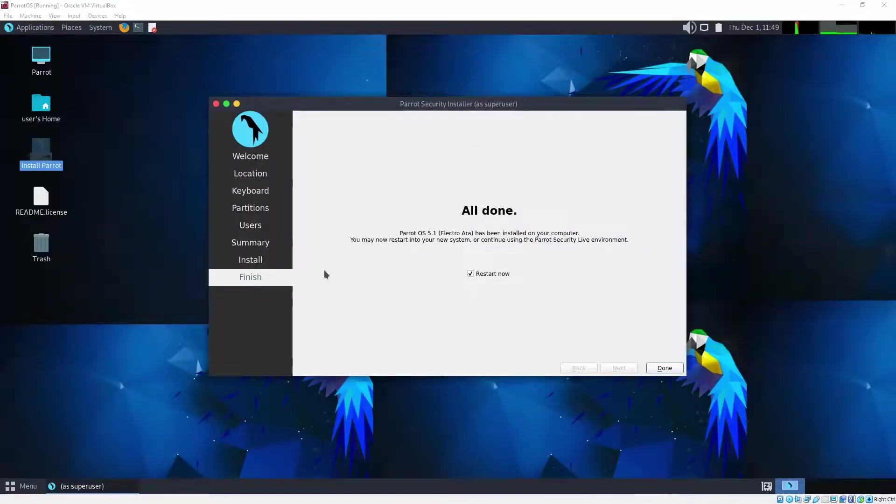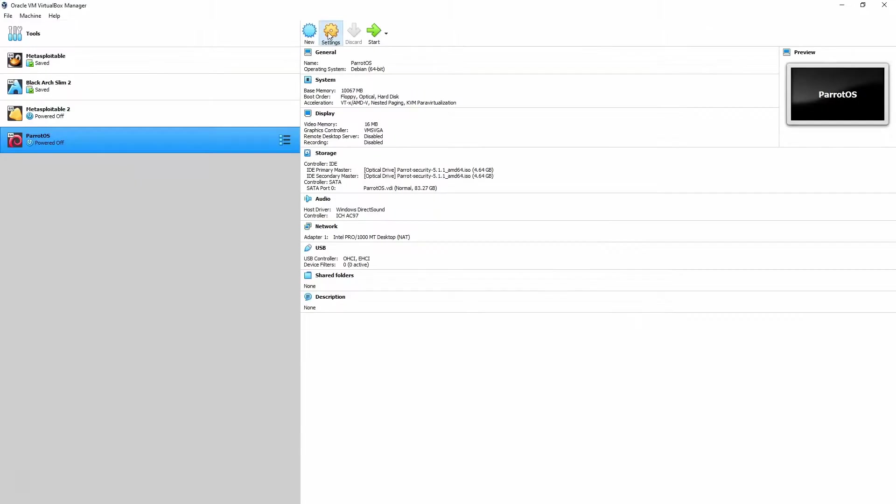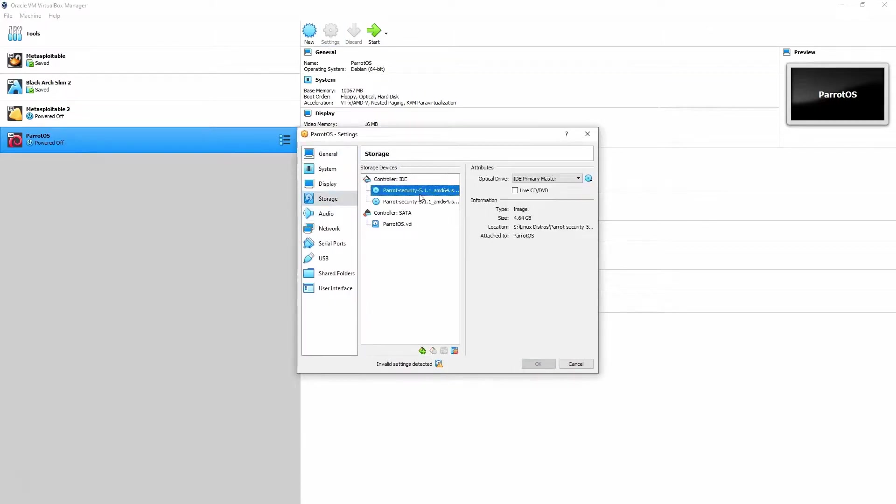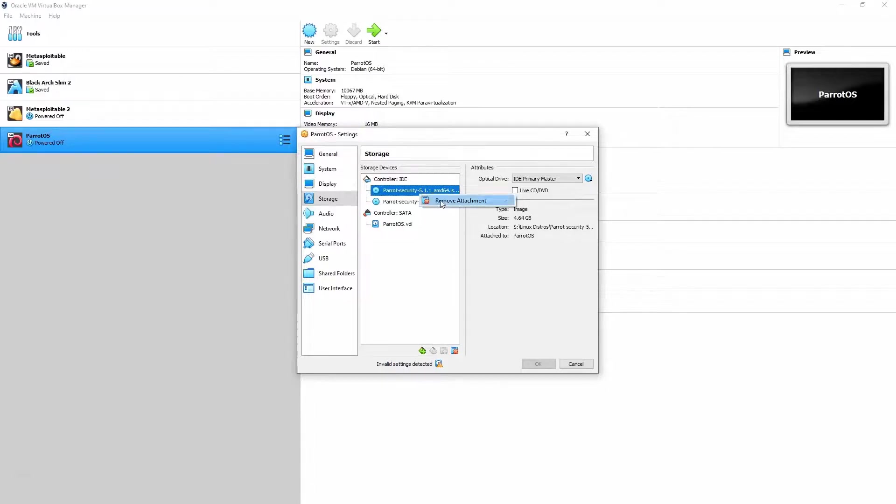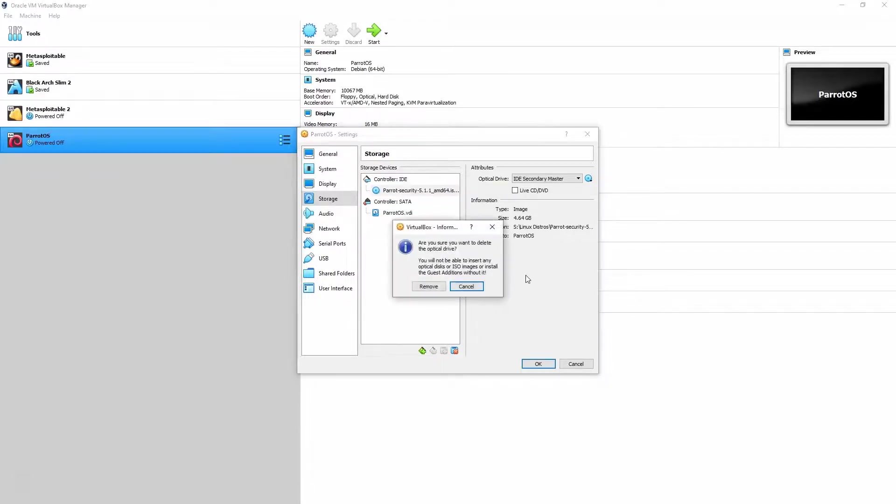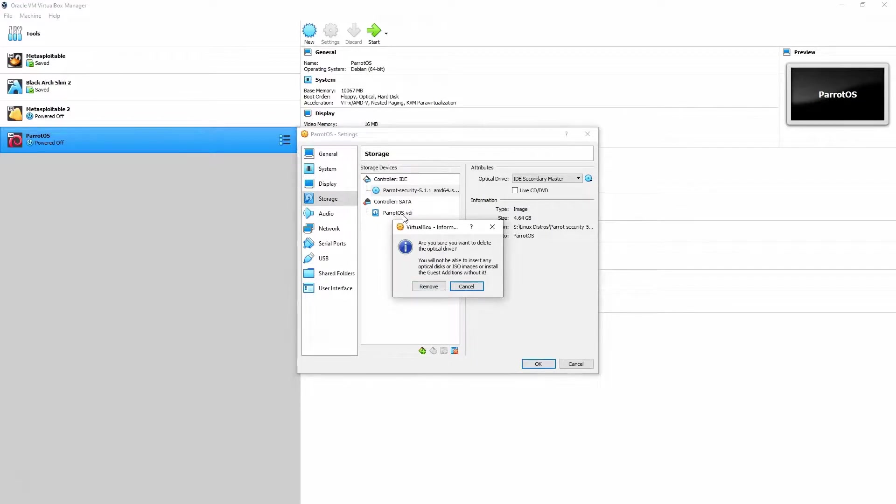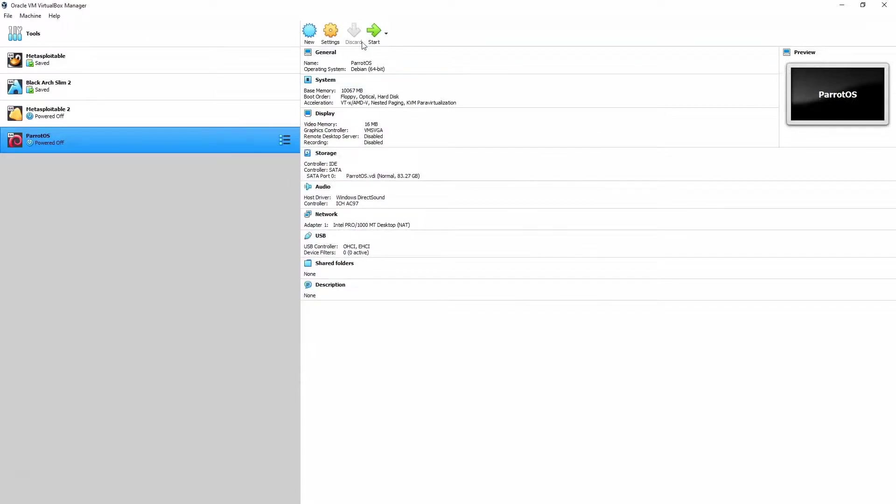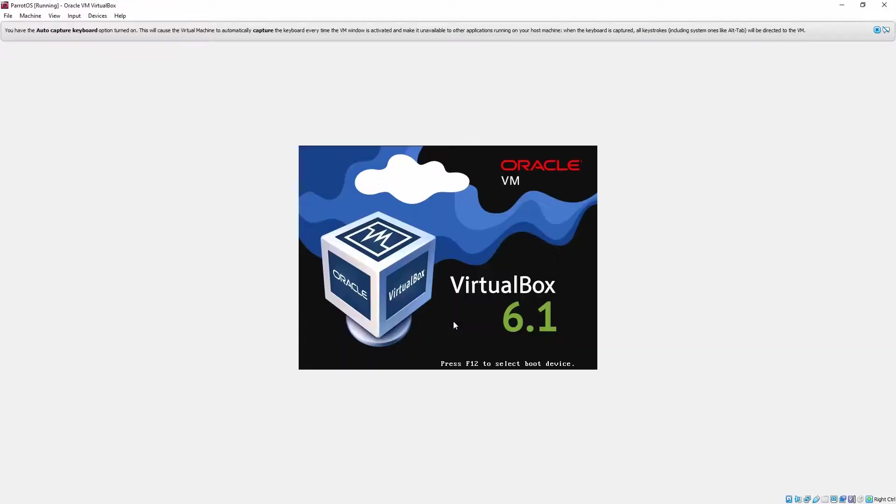All right. So the install process is complete. We're going to head into settings, we'll go to storage, and we're just going to make sure our ISOs are removed. This way the system is not going to try and automatically boot from the ISO. Everything should be installed on this virtual hard drive, the .vdi file there. So we can safely remove the ISOs. Let's go to OK. Let's start up the system. And if everything's installed correctly, we will just boot in straight to Parrot OS from the hard drive this time, rather than from the ISO.